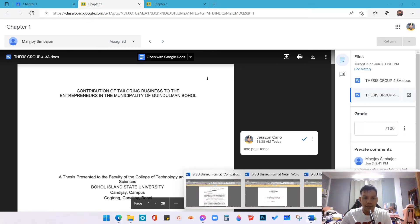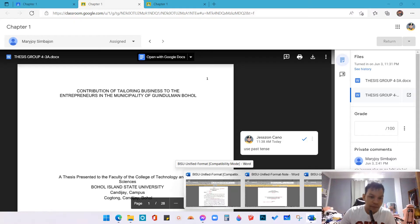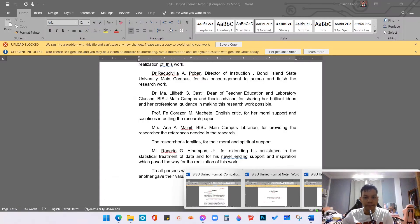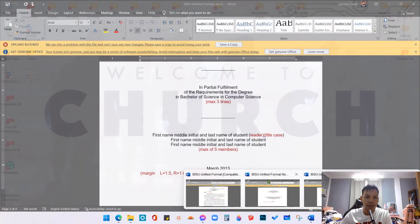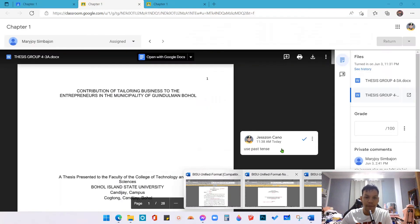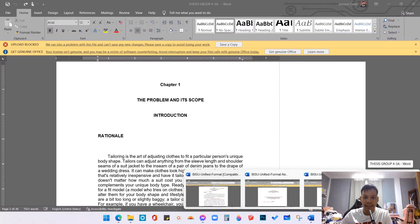Hello class, welcome back to our online discussion. So in this video, I'm going to teach you on how to align your format based on the BISO Unified Format, especially in the part of justification, double spaces, and three spaces before paragraph. So once again, this is your instructor, Jason Kano.